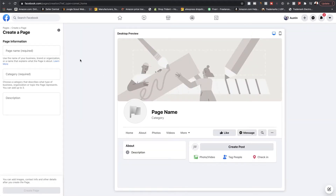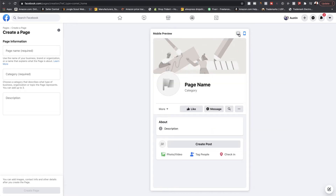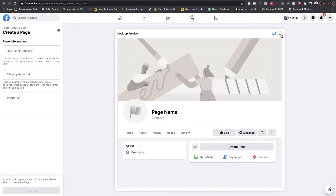Once you get that, you'll see this display — on the left-hand side is where you can put some information in. They updated it so you can now do desktop or mobile. You can look at the preview of either of these to see how it looks from a consumer standpoint or from your audience. Let's go ahead and go over to the left-hand side with the page information.